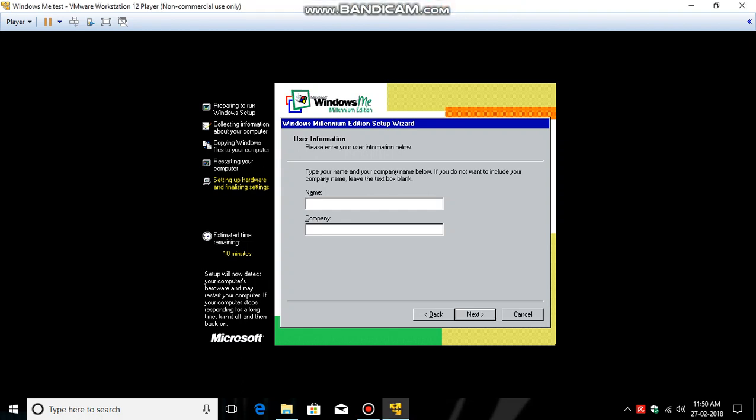If you're setting up your own, you may not do this because it's an outdated operating system. So write your name here. I am writing Ghosty Gigabytes, that's my channel name.